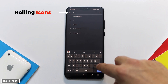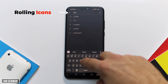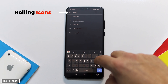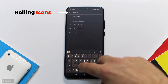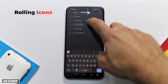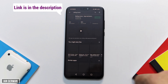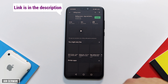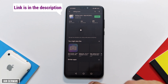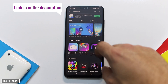Now this app is very easy to find. All you need to do is go to the app store and search for an application called Rolling Icons. Keep in mind that the link for this app is going to be in the description box, so if you want to download it from there you're more than welcome.